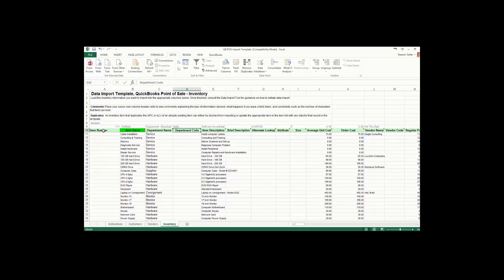The department code is a three-letter code associated with departments. The item description can be the same as the item name — you can copy the item name column and paste it into the item description column, or create longer descriptions. The brief description is another description field. If you are converting from another system and your barcode numbers do not contain 12 or 13 digits, enter them into the Alternate Lookup field, otherwise your barcode scan will not work with the UPC field. If you are creating custom barcodes, use your item number in this field for easy lookup. Then enter attributes such as color, pattern, or size.